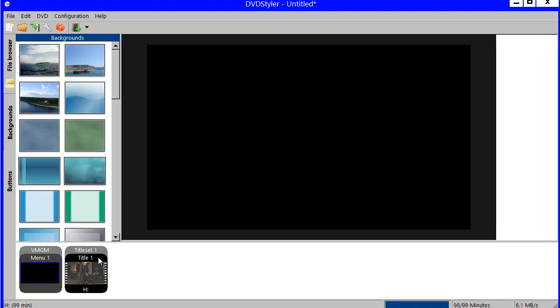And since there is only one title set, there is only one title in it. It is just added down here in the title set manager.